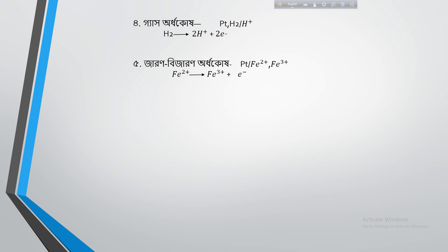If a platinum electrode is dipped into a solution and hydrogen gas is passed through it, an electron is released from the hydrogen gas, forming a hydrogen ion. This is how a gas half-cell is formed. Next we have the oxidation-reduction electrode.